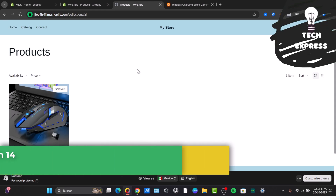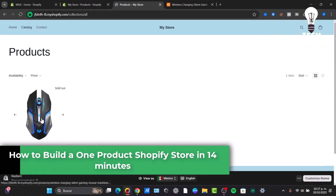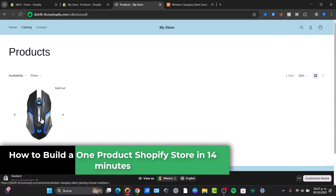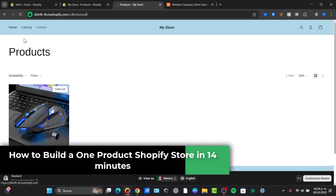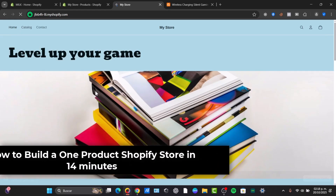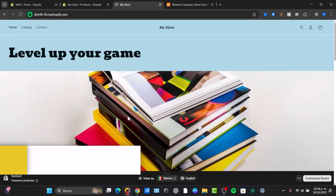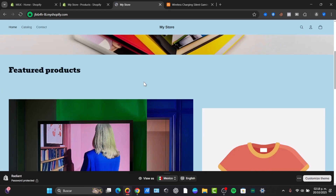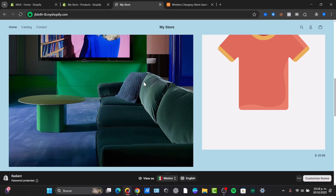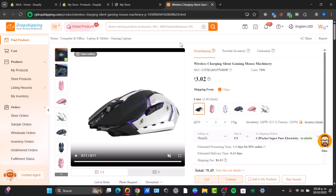Welcome back fellas into this new video of Techspress. In another tutorial we showed you how to generate a dropshipping store in less than 15 minutes. But today I'm going to be showing you how to build a one-product Shopify store in 14 minutes.